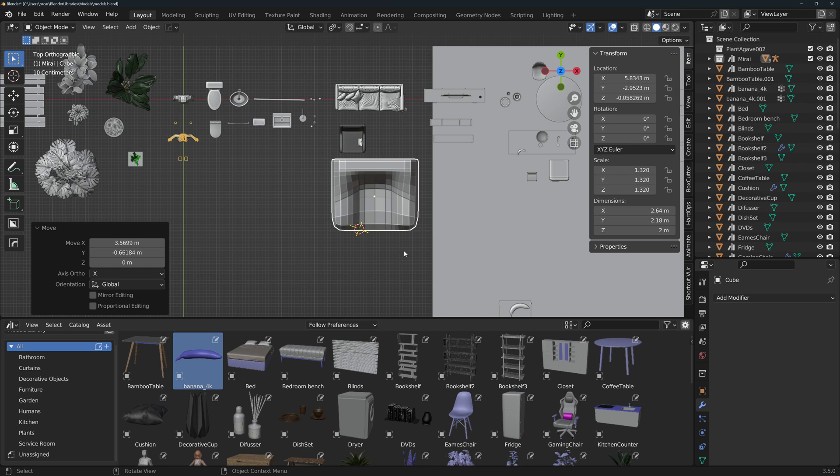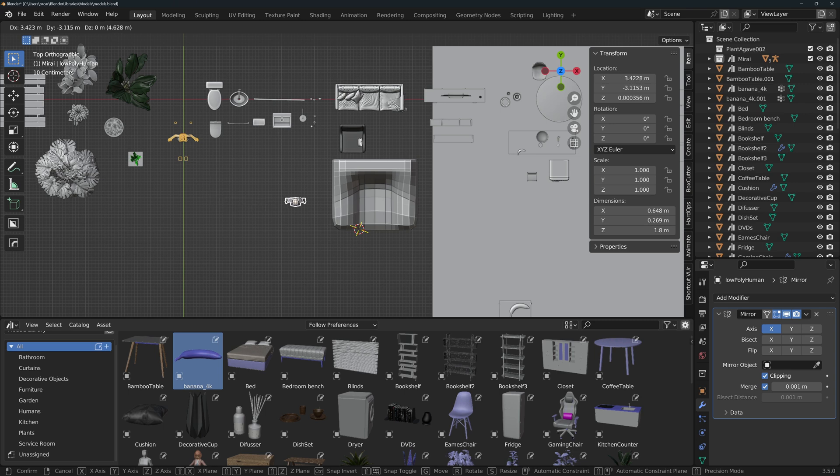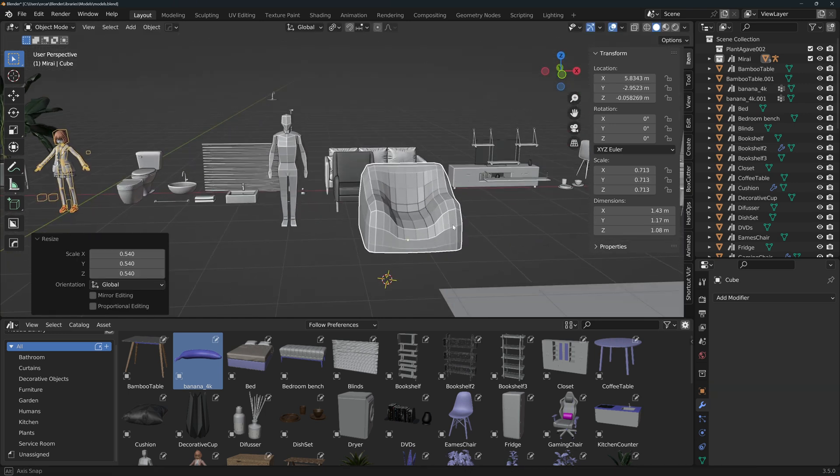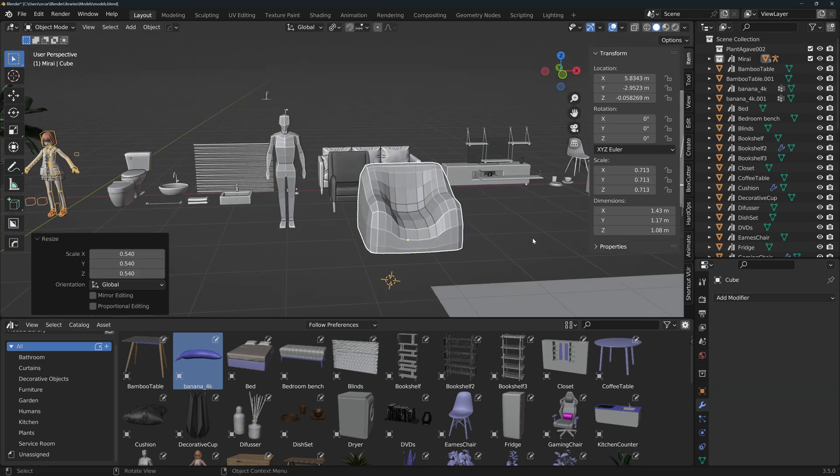The second thing is size. Make sure that your object has the correct proportions. I usually place my size reference next to the object and eyeball the scale. But you can also check the exact dimensions in the item tab here.